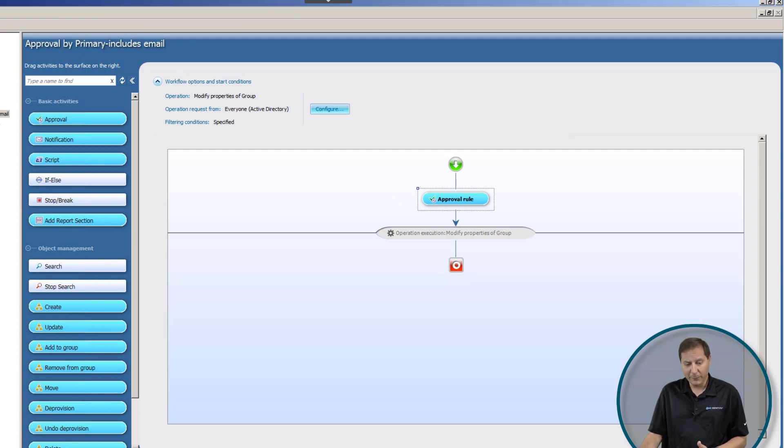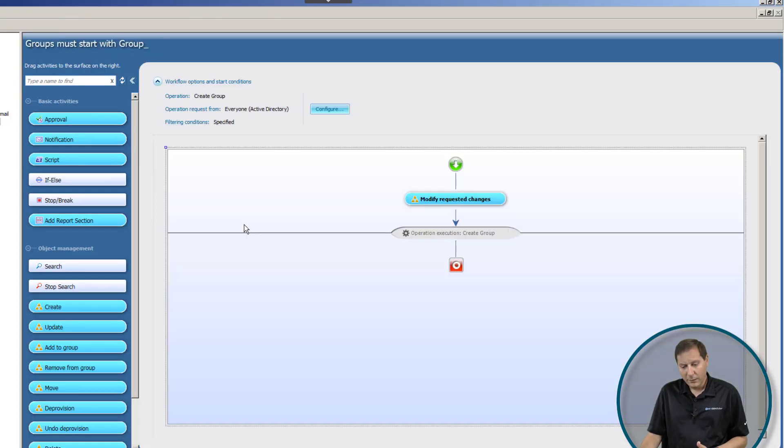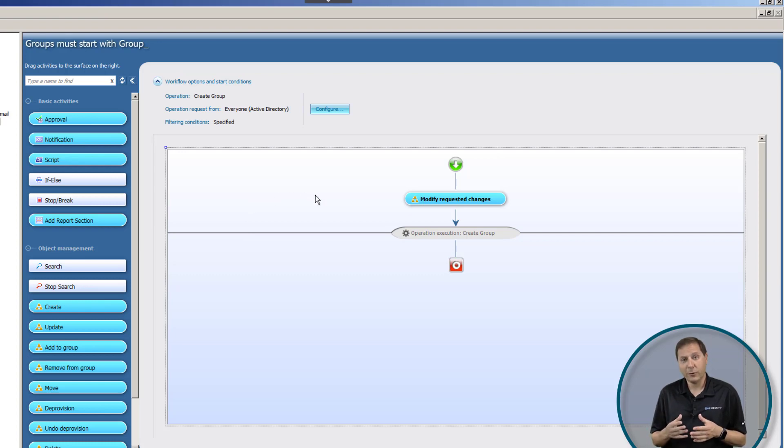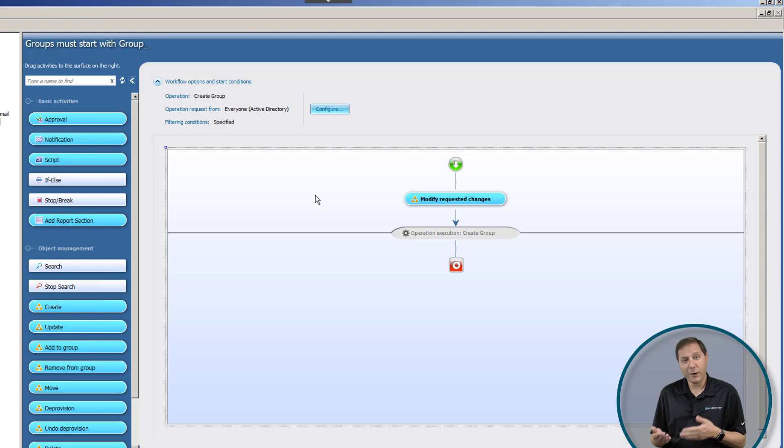That's an example of a very simple workflow. Let's take a look at another one. Earlier we looked at a policy that prepended the word group underscore to every single group that we create. Just to iterate the point that in Active Roles there are multiple ways of doing things, I created a workflow that does the exact same thing.